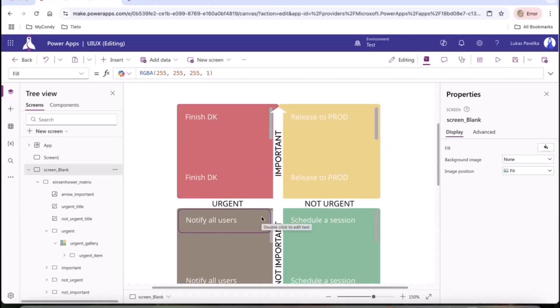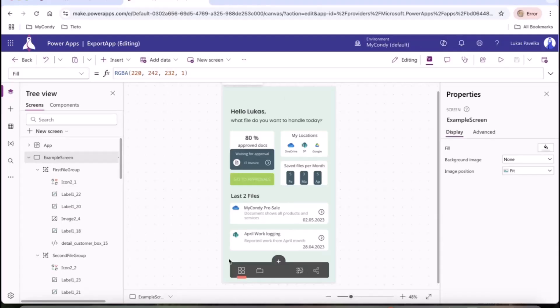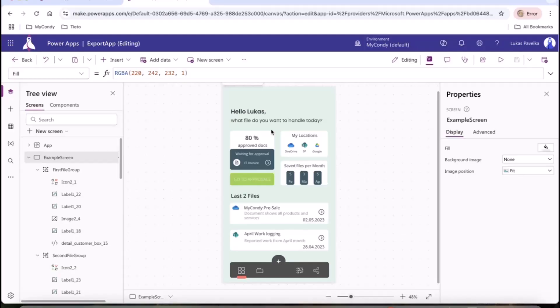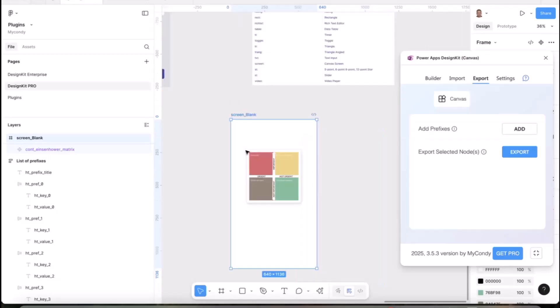As you see, there are galleries. When you import, the sample is automatically imported, but you can change it for your Dataverse or SharePoint list. This is how you can easily copy-paste between Figma and Power Apps. Let me show you the opposite way.